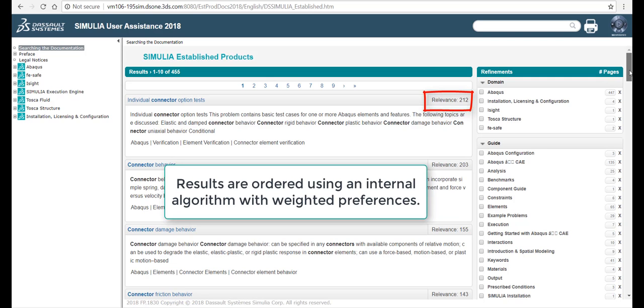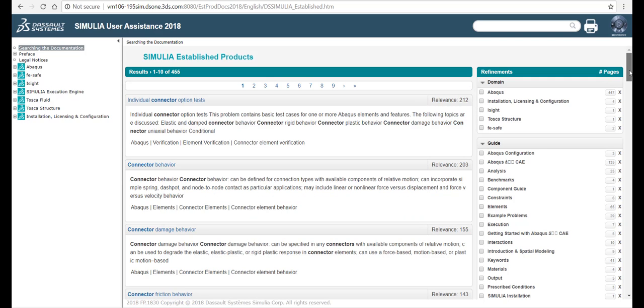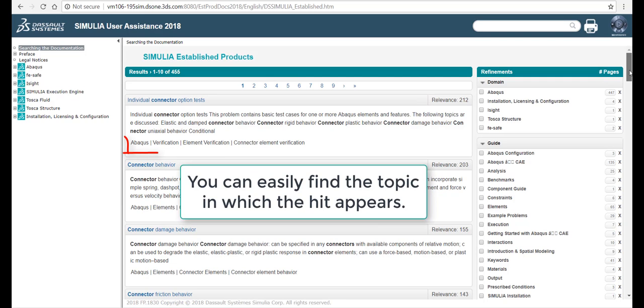Results are ordered using an internal algorithm with weighted preferences. You can easily find the topic in which the hit appears.